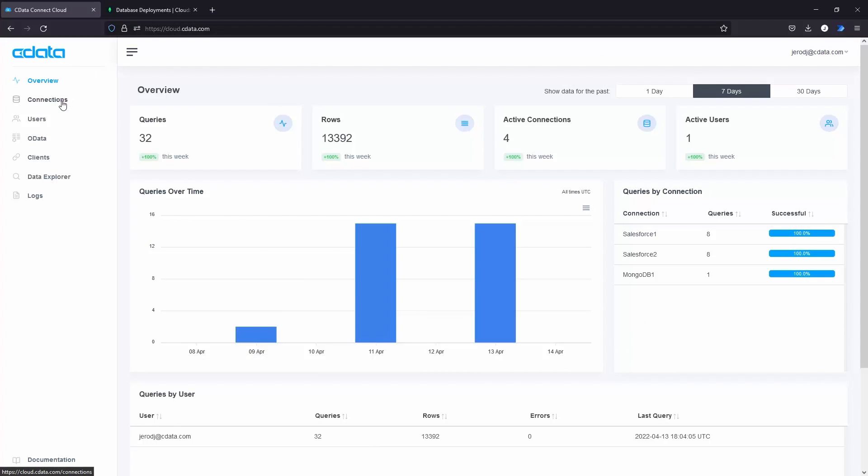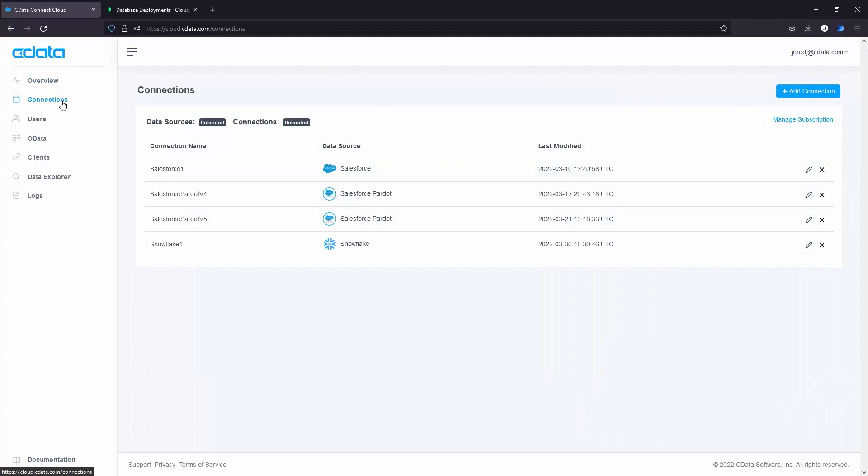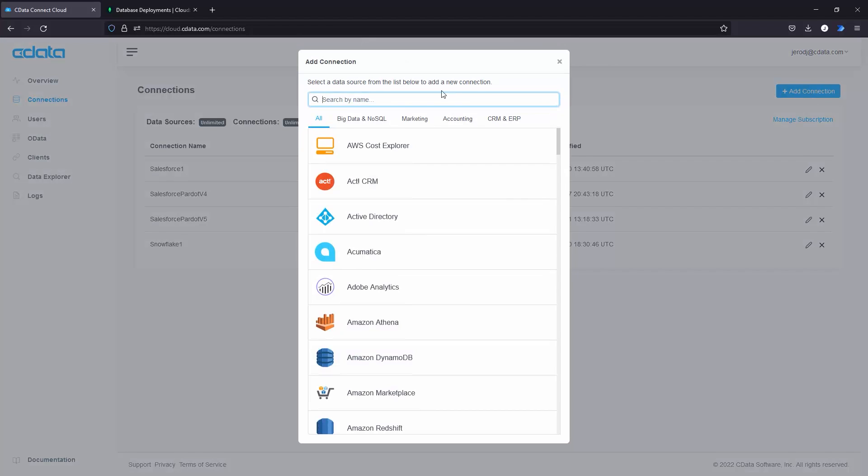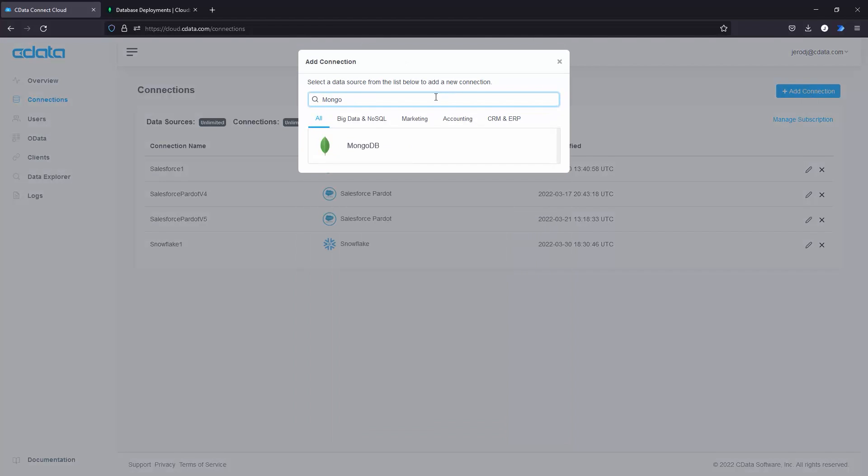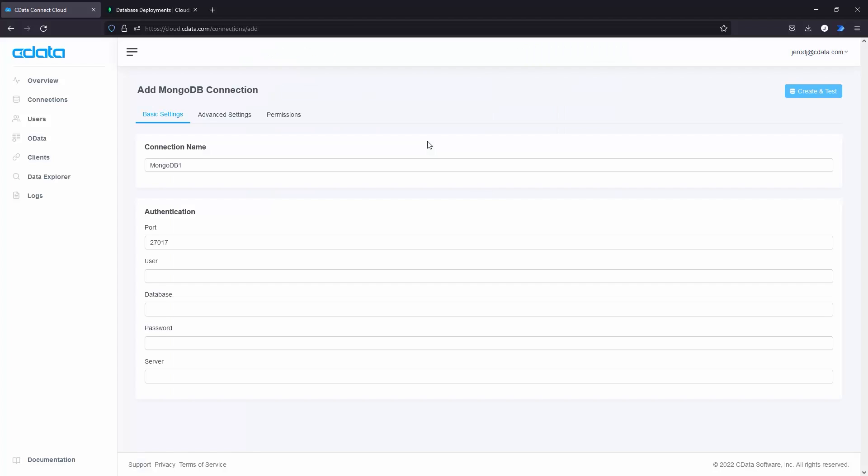Start by logging in to your CData Connect Cloud instance. Navigate to the Connections tab and click Add Connection. Search for MongoDB and select MongoDB.